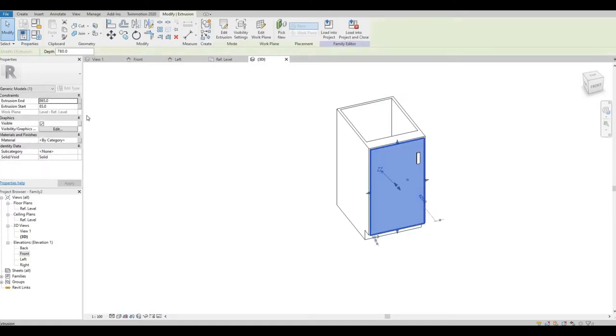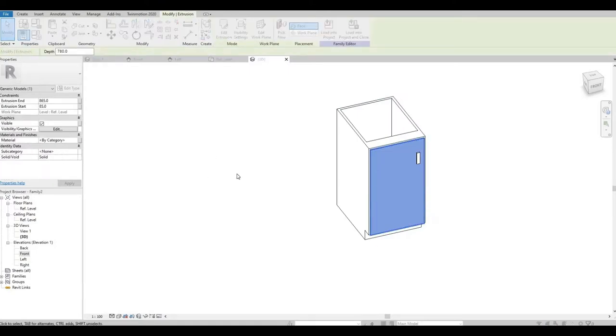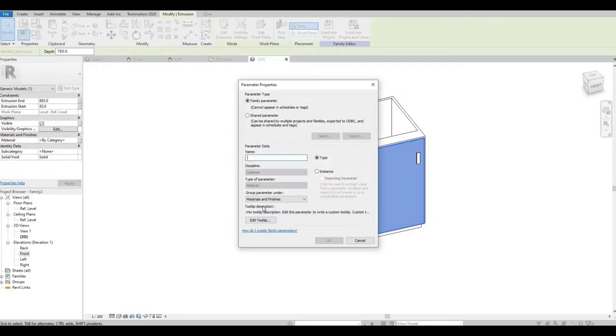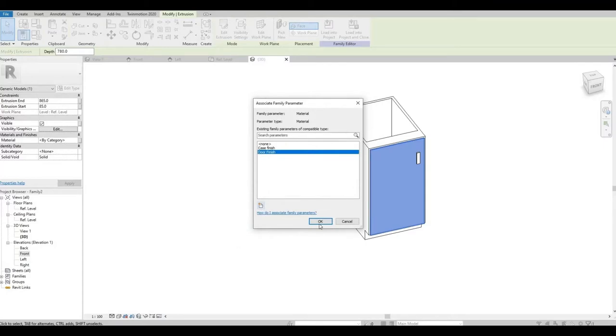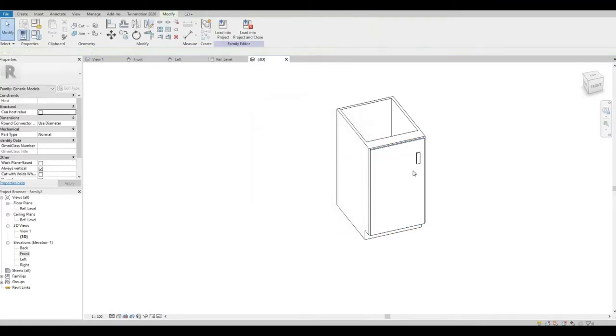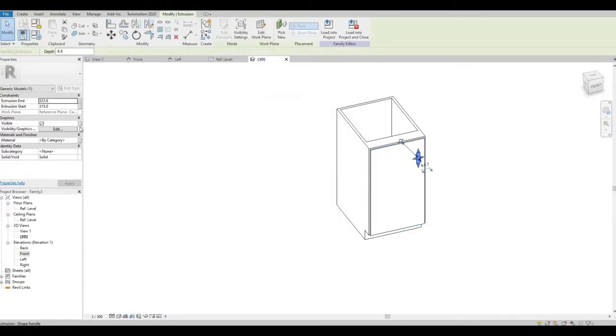Let's highlight the door. Door Finish. Let's highlight the handle.